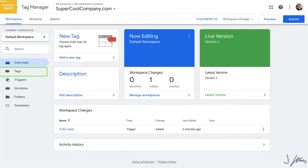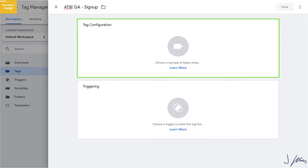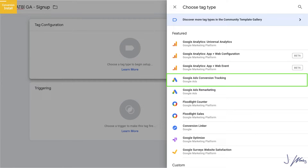Jump back over to Tag Manager and click on Tags on the left-hand side, then create a new tag. Give your new tag a name — I'm going to call it ATB GA Signup, with GA standing for Google Ads. That can get a little confusing since GA could also mean Google Analytics, so maybe use AW for AdWords, even though it's not called AdWords anymore. Select your tag configuration, which is going to be Google Ads Conversion Tracking. Note that you can also see the Conversion Linker option — that will be important shortly.